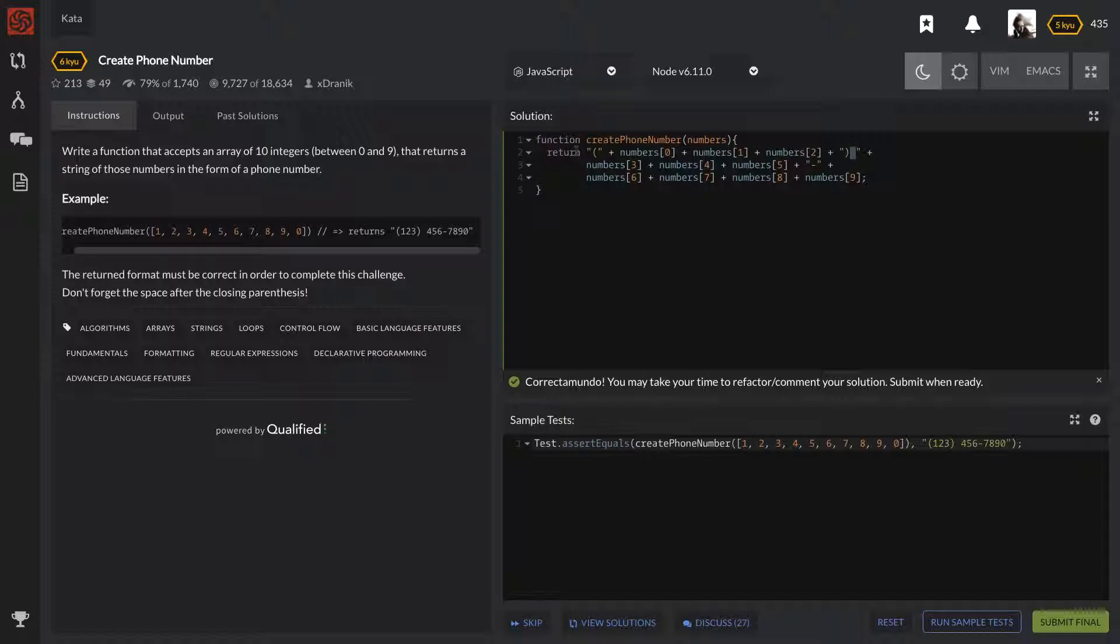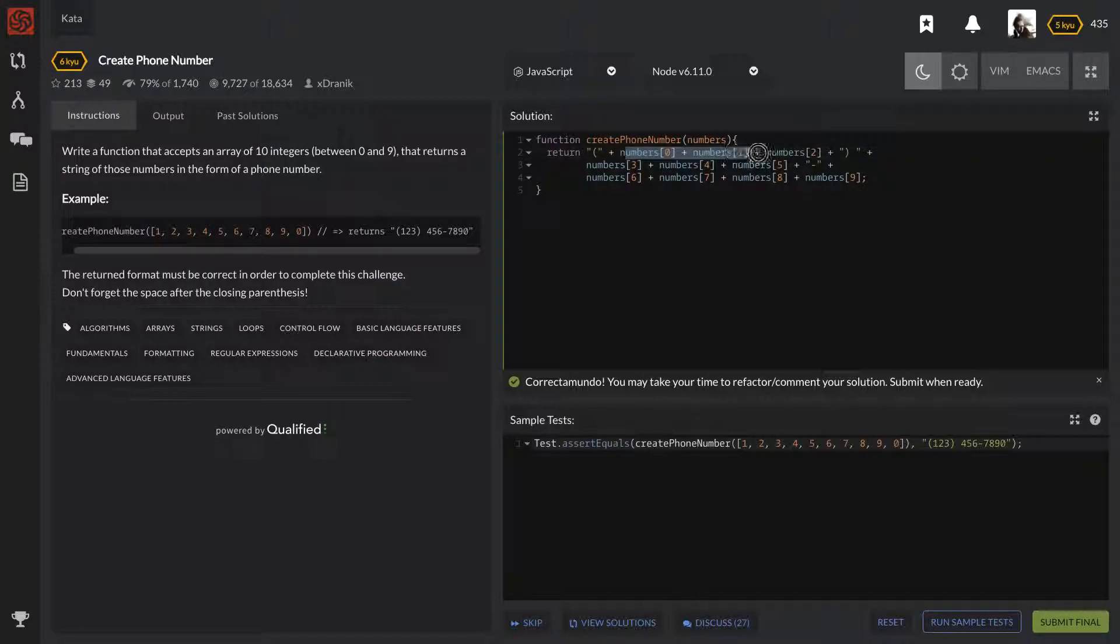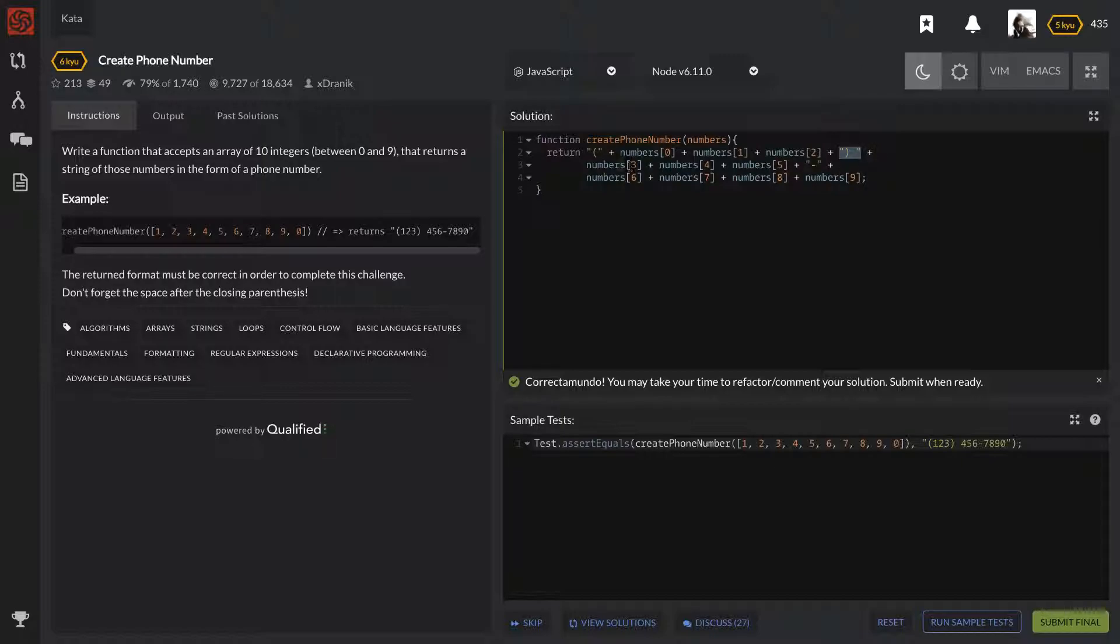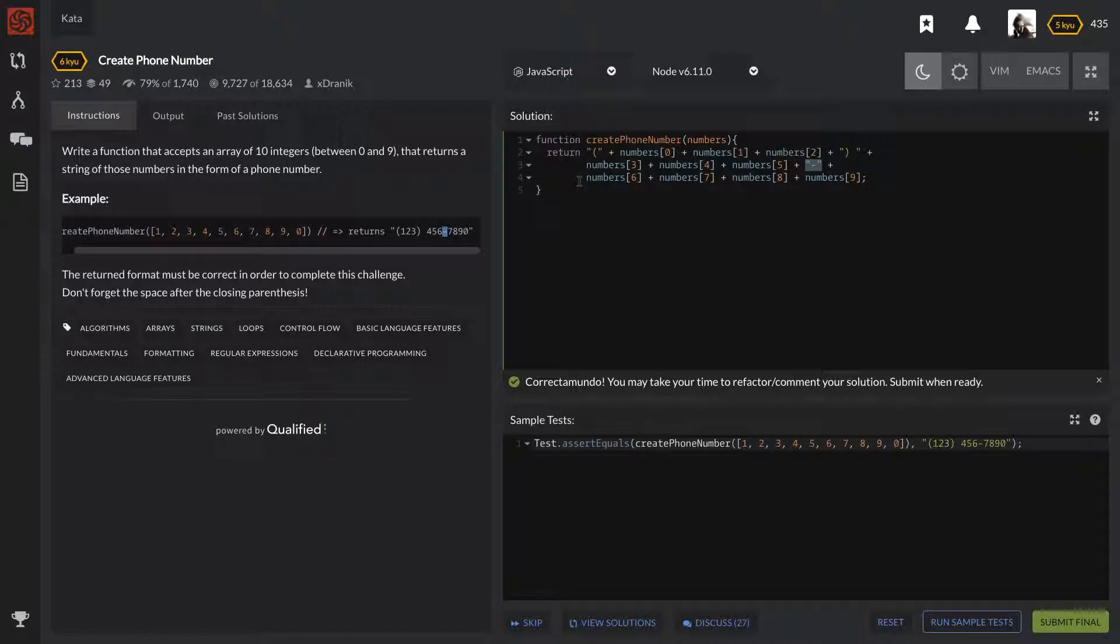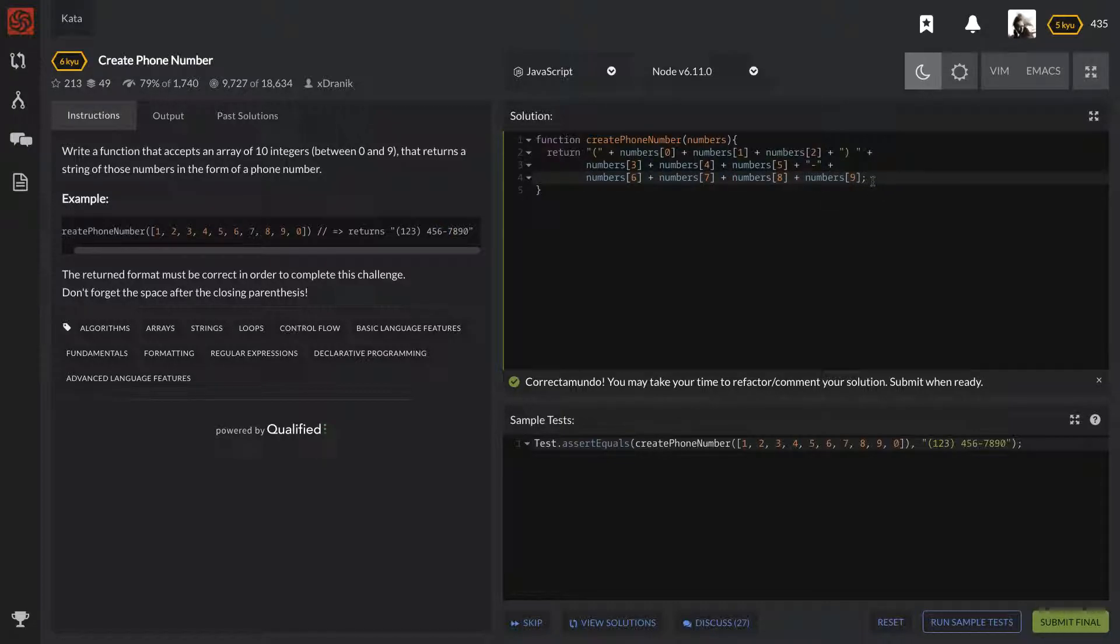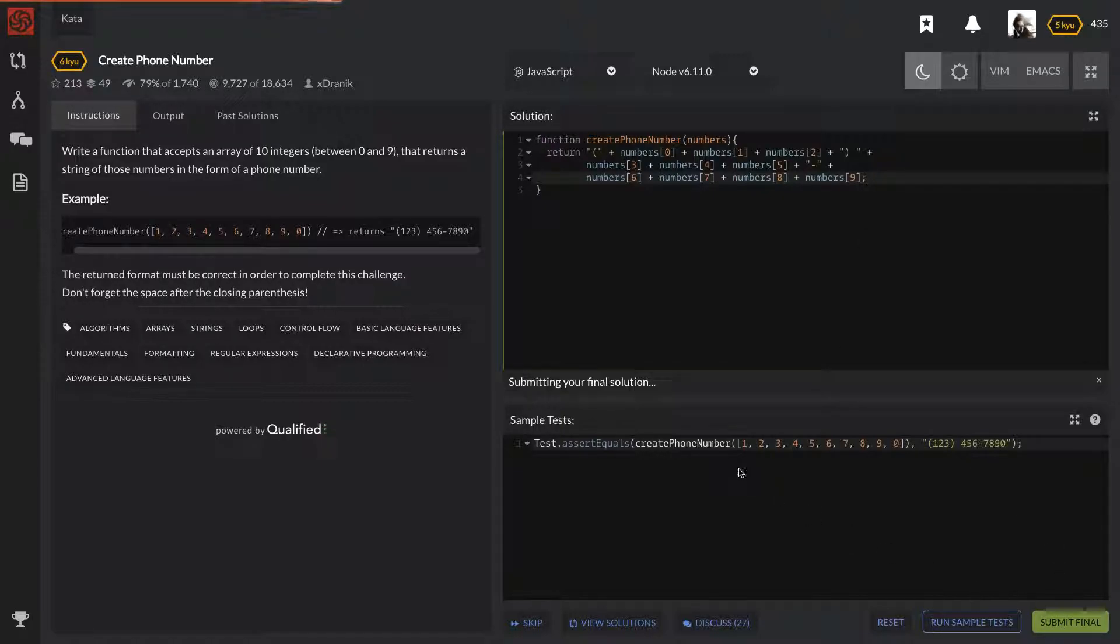We're returning the string. We have these parentheses, the first three numbers in here, closing the parentheses. I cut these off and entered into a new line just to create better formatting. We have the dash here for this dash, and that's pretty much it. We have the last four numbers here, and that's going to be it for this one.